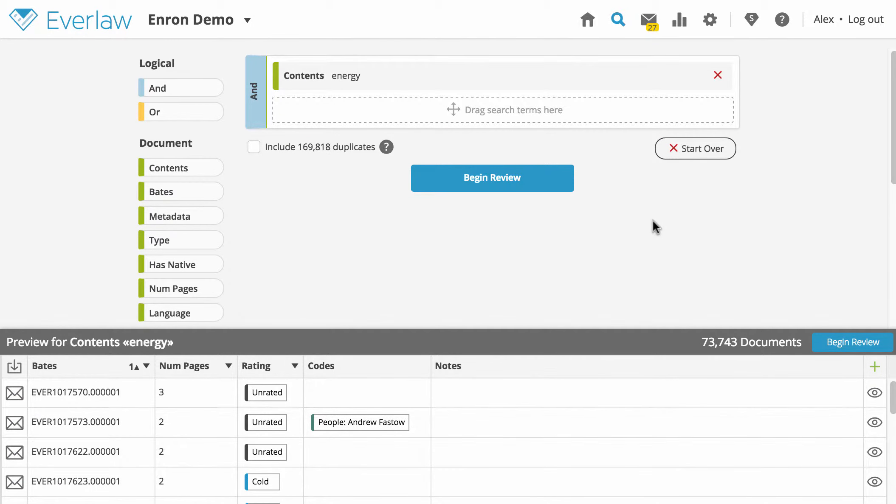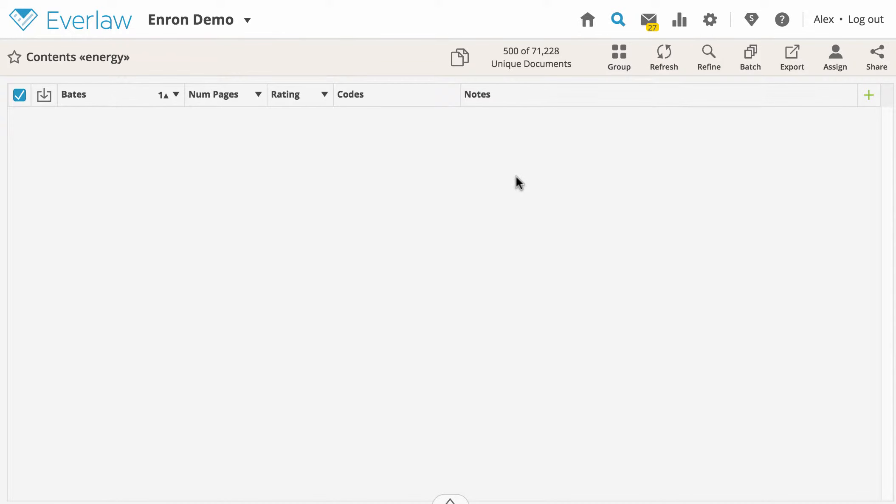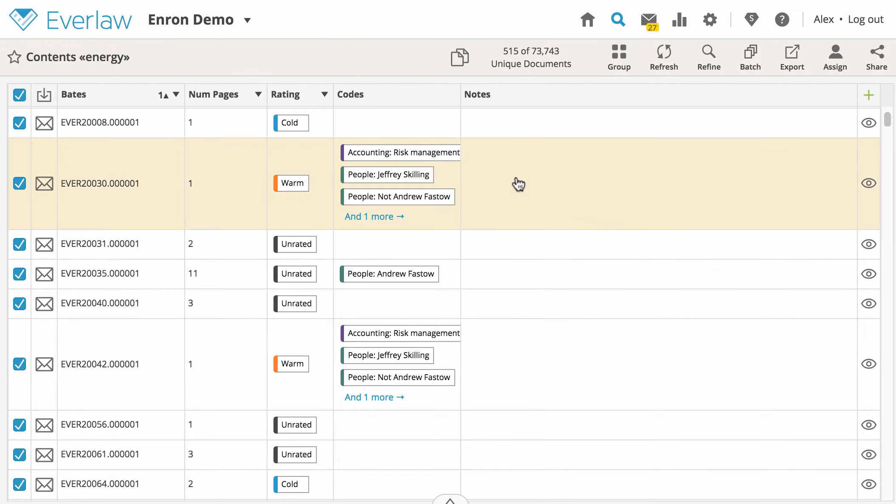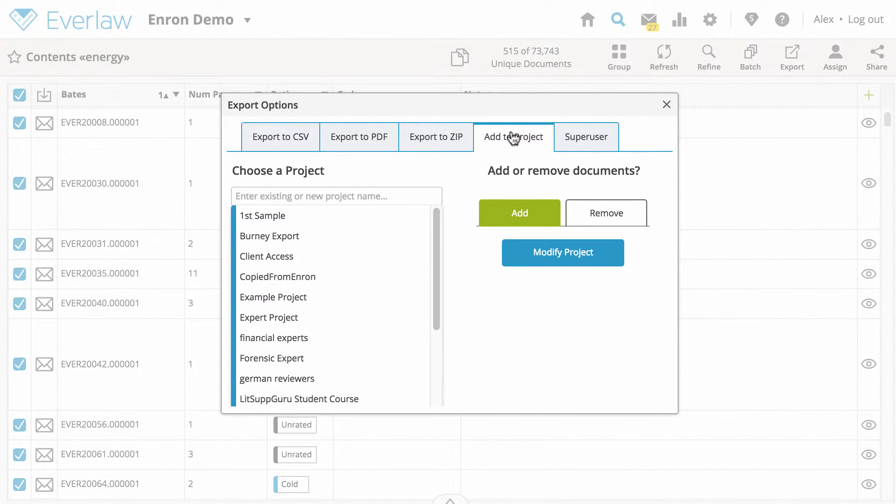To begin creating a project, search for the documents you would like to share and proceed to the results table. Next, click the export icon with the arrow in the top right corner and select the add to project button.